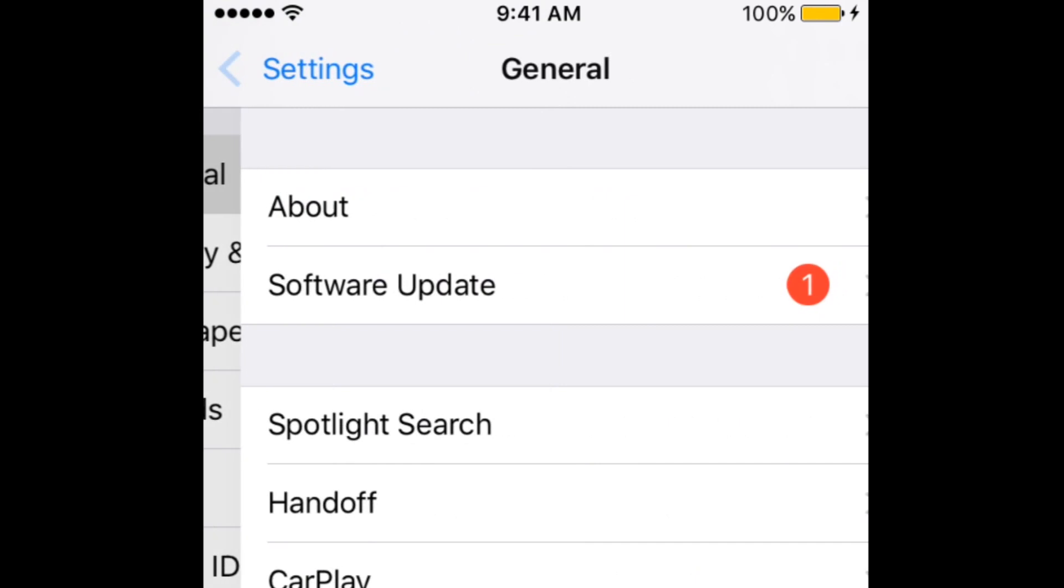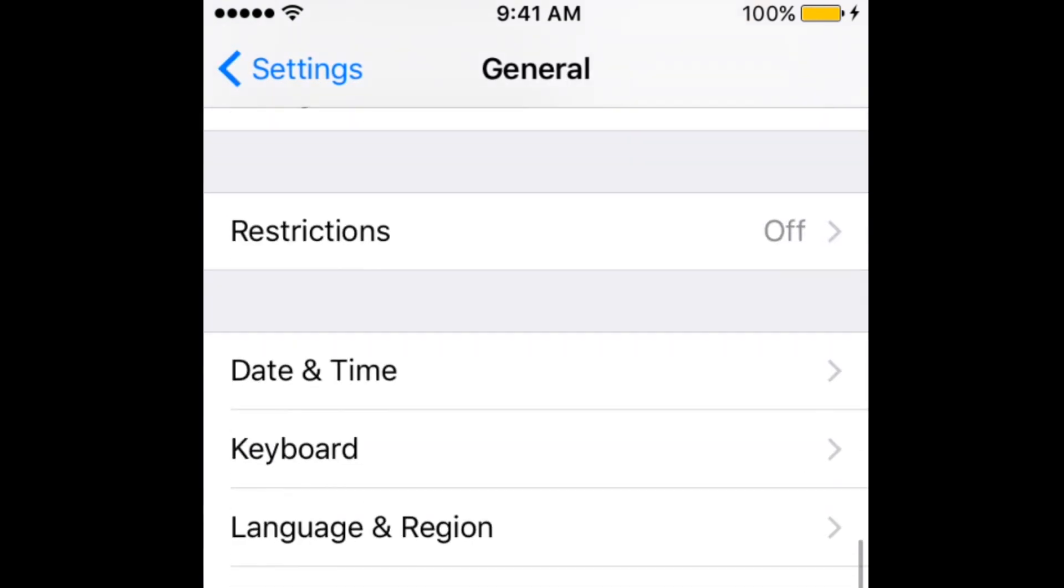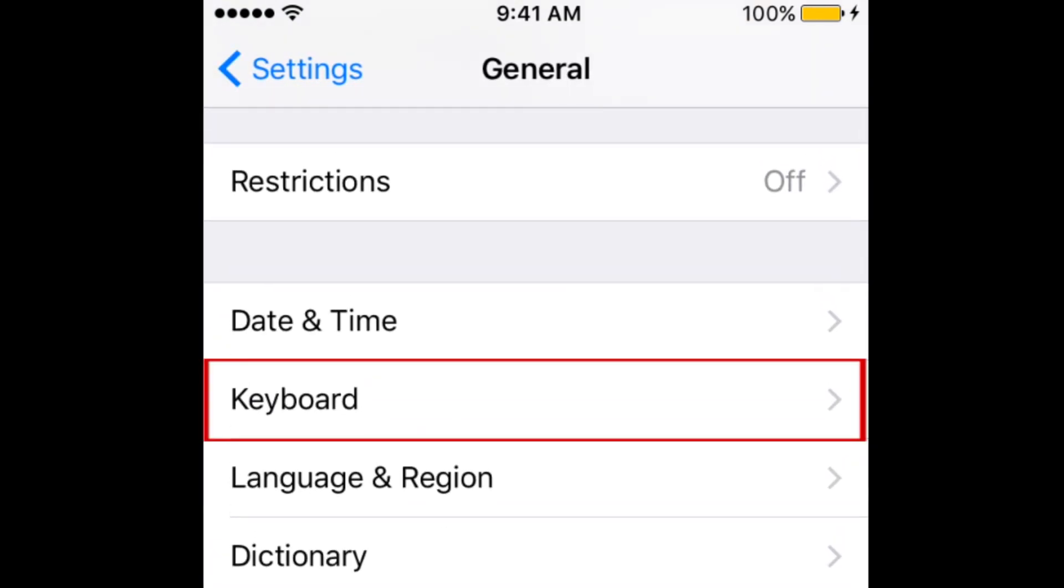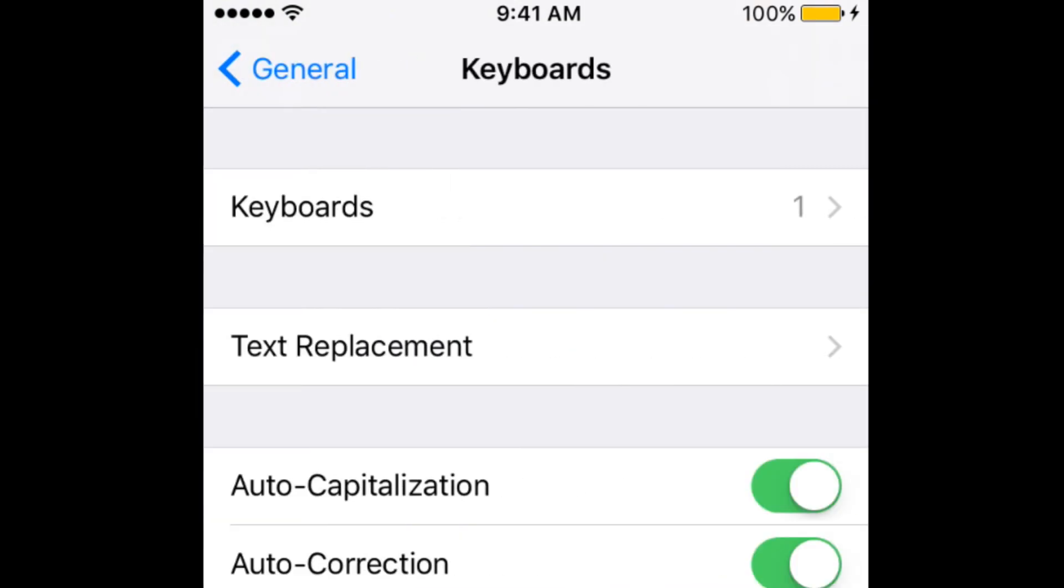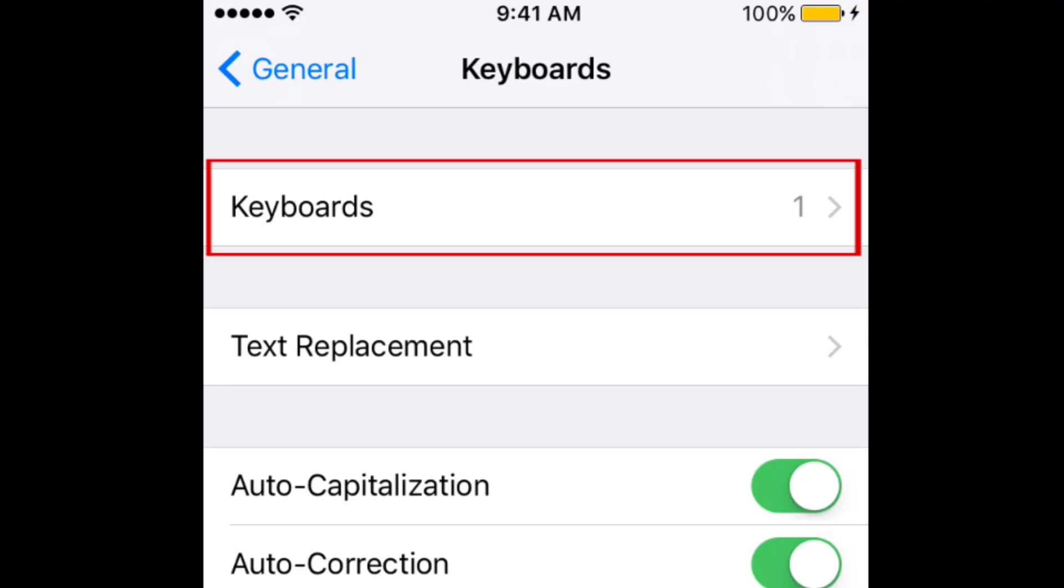On the next screen, tap Keyboard. To edit the enabled keyboards on your iPhone, tap Keyboards.